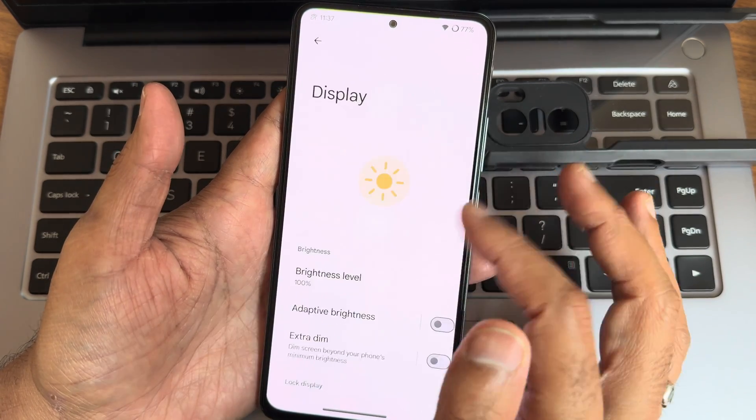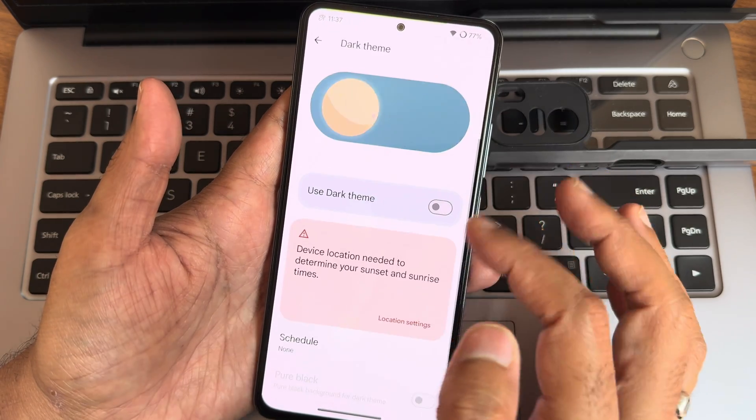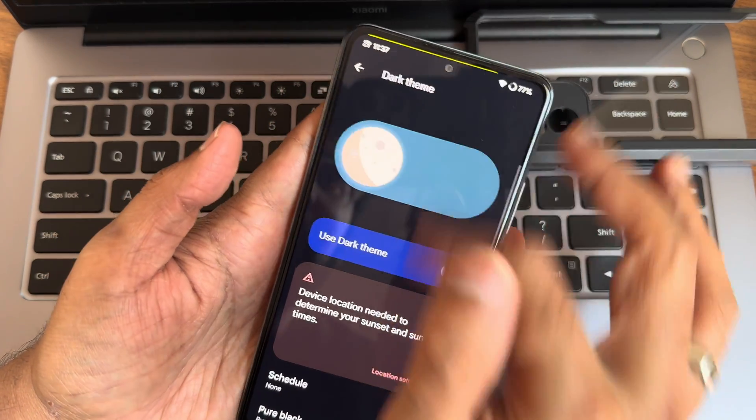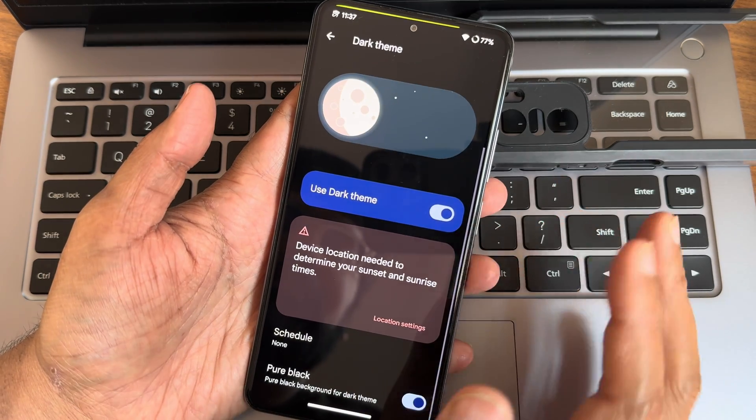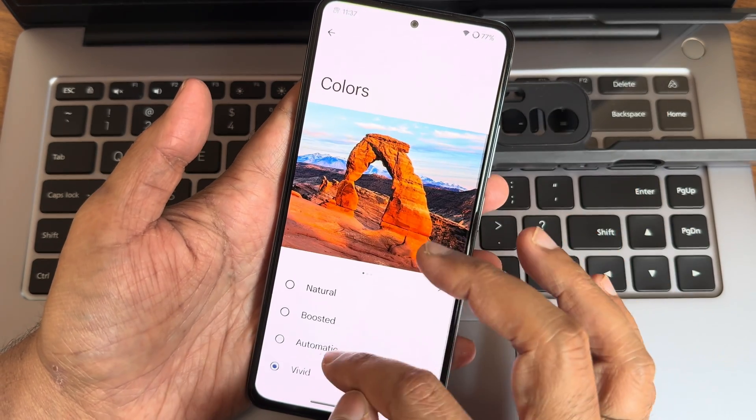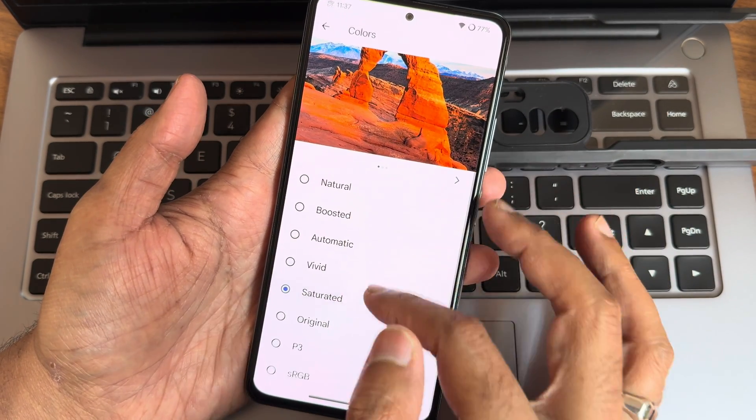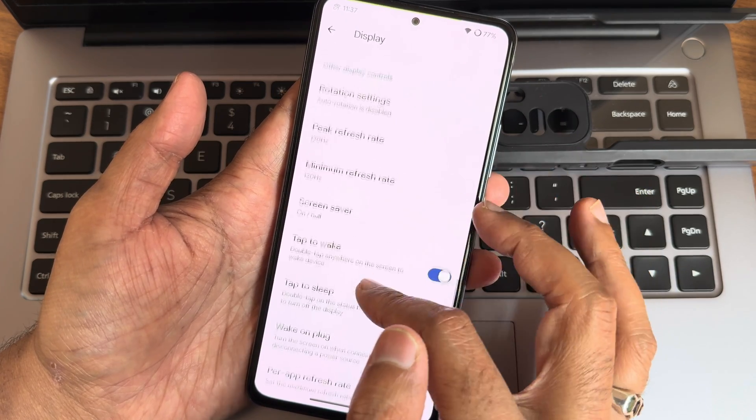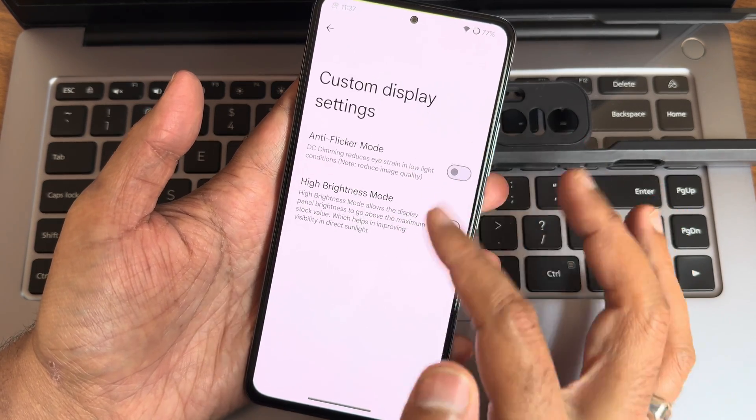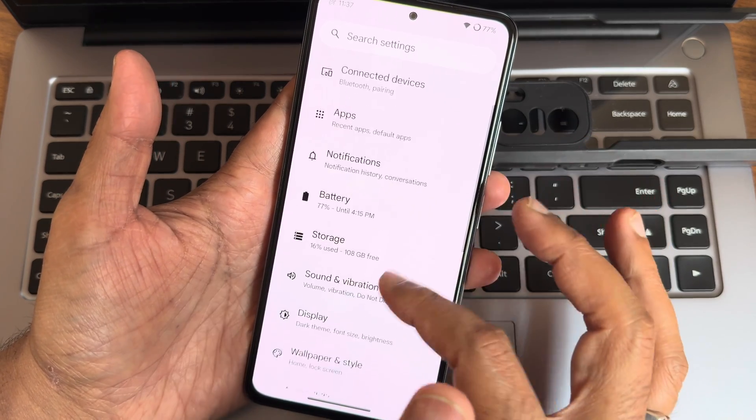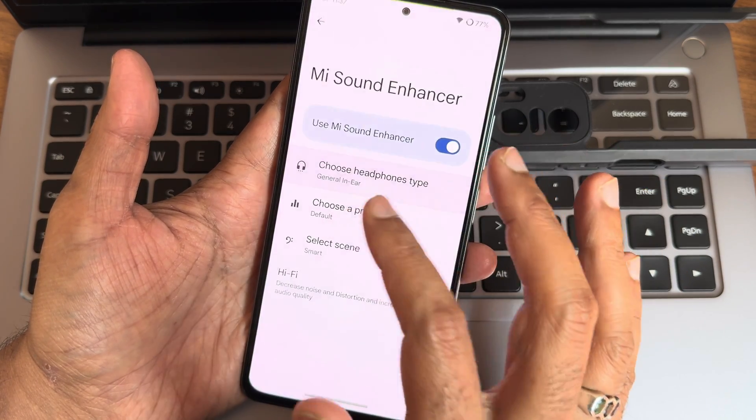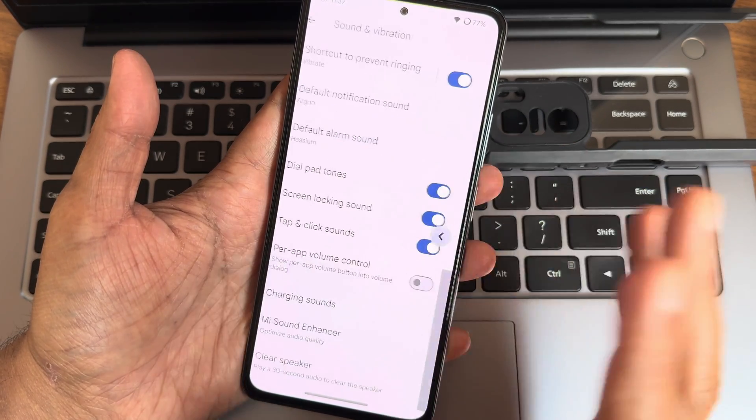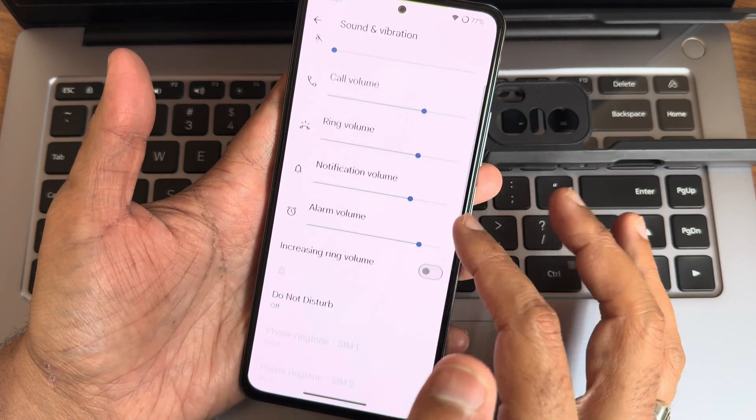Display settings, you get plenty of customization here. Dark theme—once I enable that, you also get the pure black condition. Currently it's not in pure black condition. Once you enable that, it will be in pure black condition, which is really good in this particular ROM. Colors, kept vivid. If you want, you can make it saturated or boosted or any other option. Tap to wake, tap to sleep—both are working fine. Minimum maximum refresh rate kept 120 here. Custom display settings—don't use them, it will drain the battery and heat the device. Sound and vibration, you get all the necessary options here. Mi Sound Enhancer, headphone type and preset, and select scene and hi-fi system audio is given in this particular ROM.